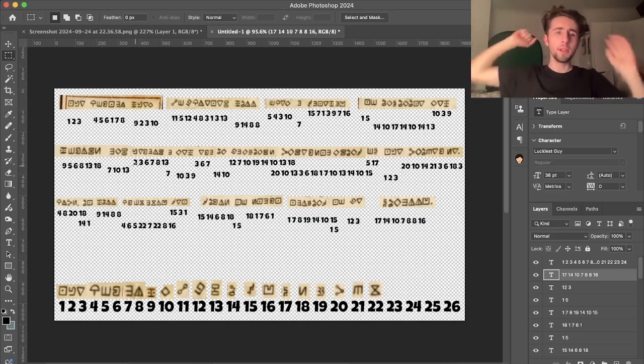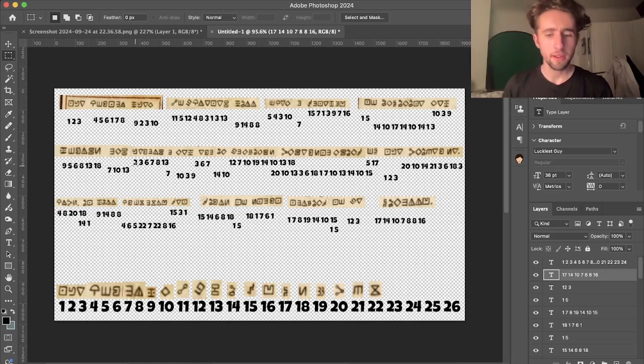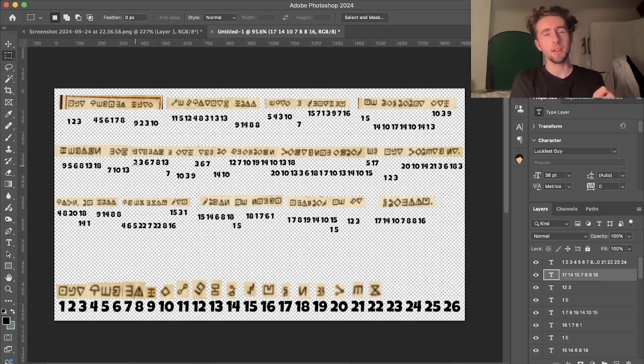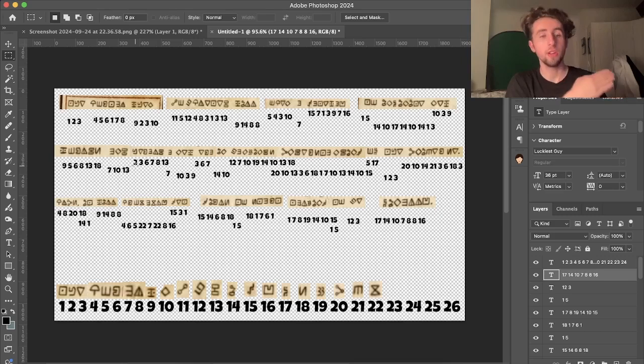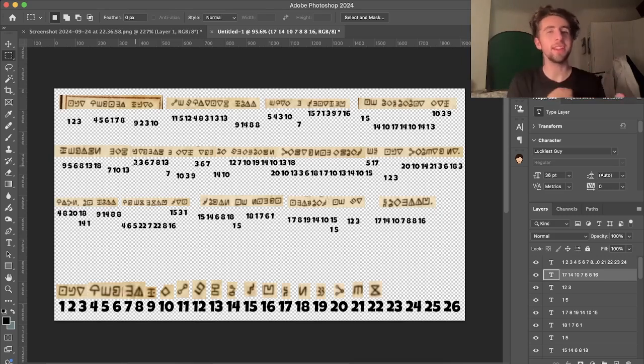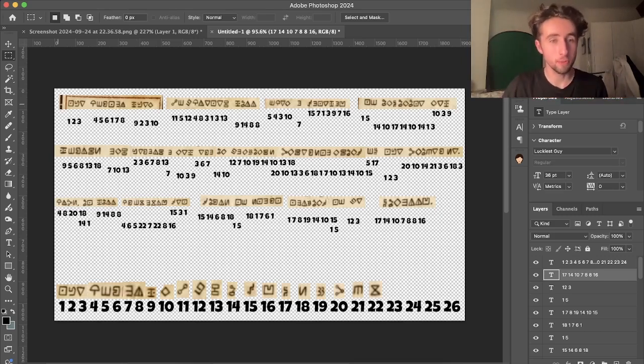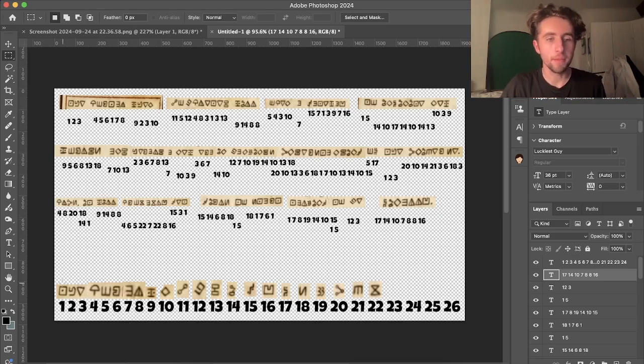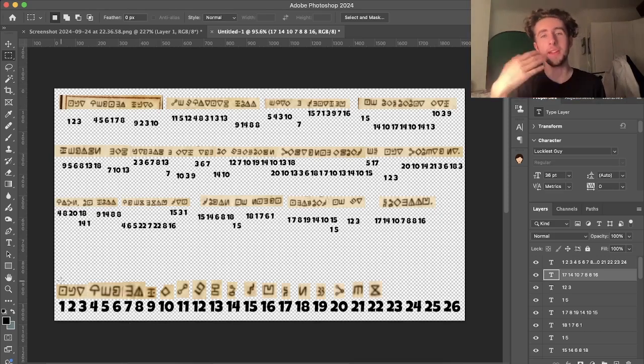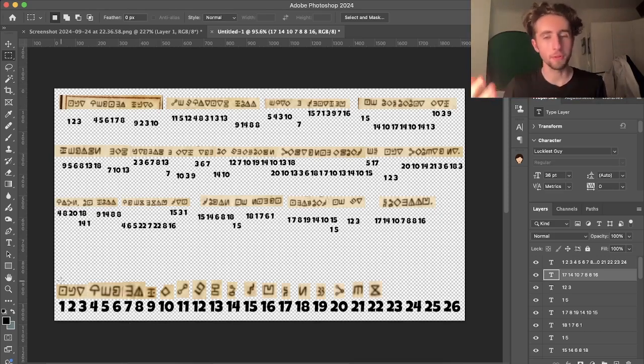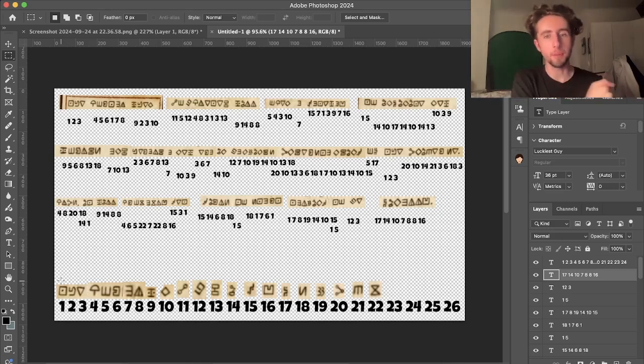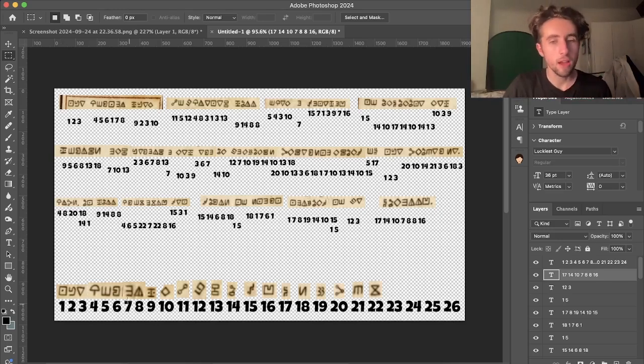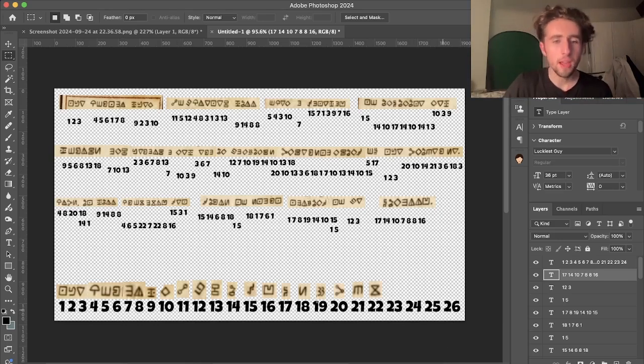But essentially, we know that this is a substitution code, just from assumption. So what we can do is we can turn it from one substitution code to another, just to make it easier for us to understand. So I turn it all into numbers. So it's not going to be an A1Z26 cipher, of course, but we do know it's going to be number to letter, number to letter.